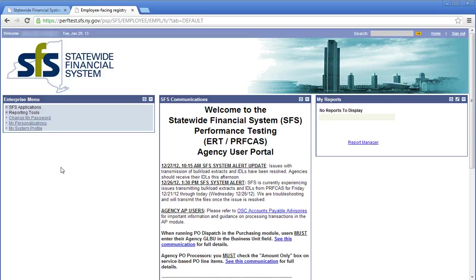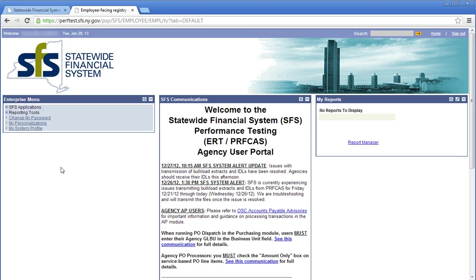Creating an expense report in SFS using my wallet. An expense report is a tool employees use to be reimbursed for travel or other out-of-pocket expenses and account for state travel card transactions.